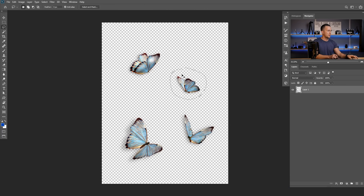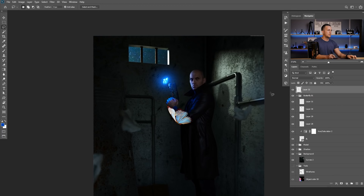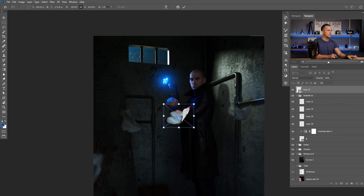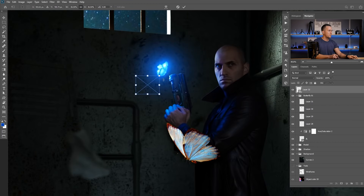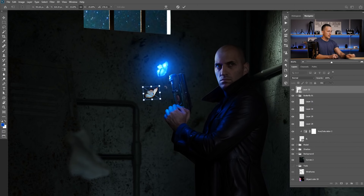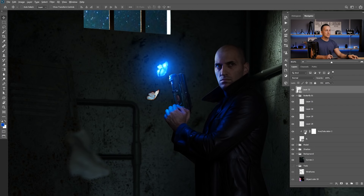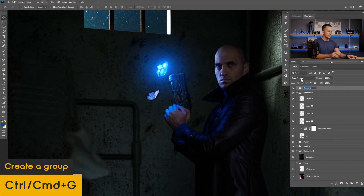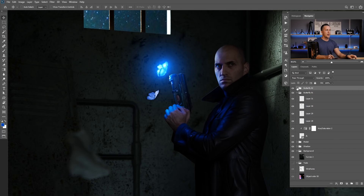Now I'll add a second butterfly. I'll go back, take this one, copy it, paste it, convert it to a Smart Object, then right-click and flip horizontal. I'll position it somewhere in the scene. I'll hold Alt/Option to duplicate the Hue/Saturation adjustment layer, clip it to affect only this butterfly, and name it Butterfly Number Two. Then I'll put everything into a group named Butterfly Number Two. The glow steps are exactly the same as the first butterfly — I'll fast-forward this part.